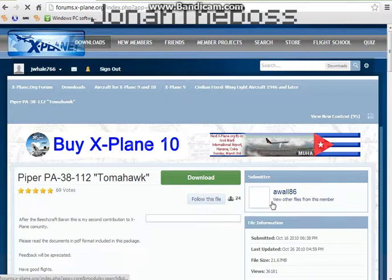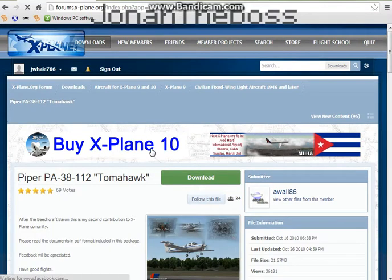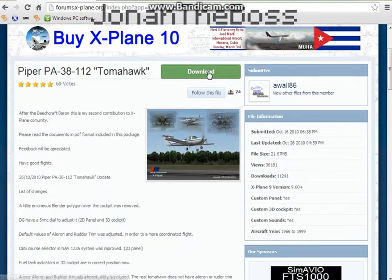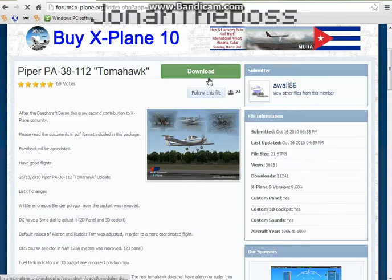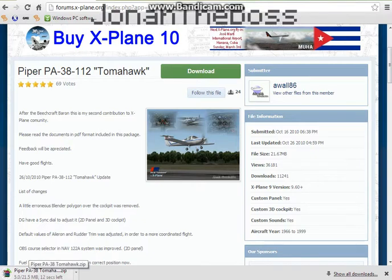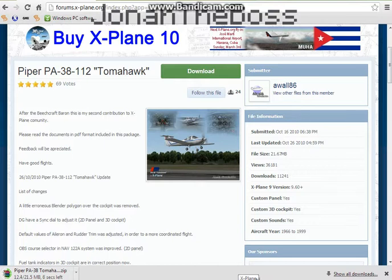So let's get this Piper PA-38 Tomahawk. I'm gonna hit download. Alright, so it started downloading down there. We're just gonna wait for that to download.